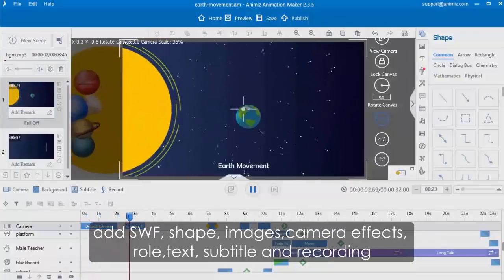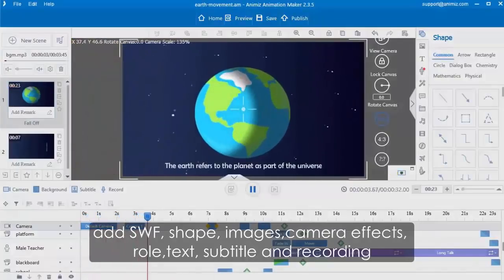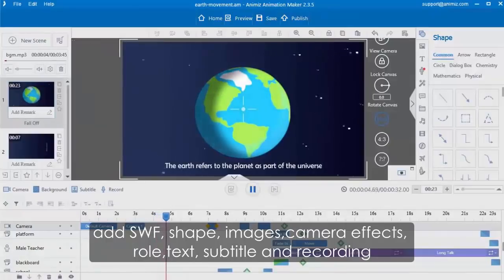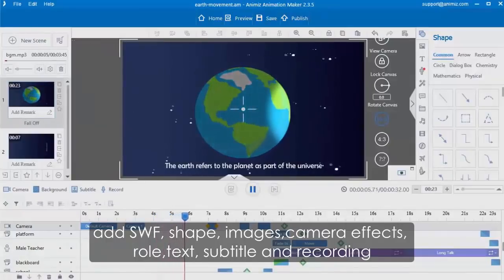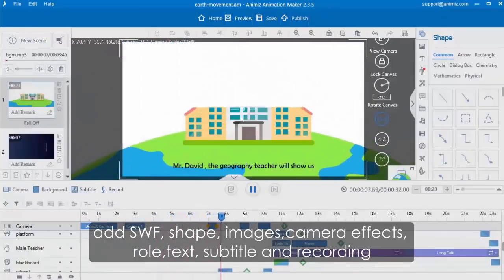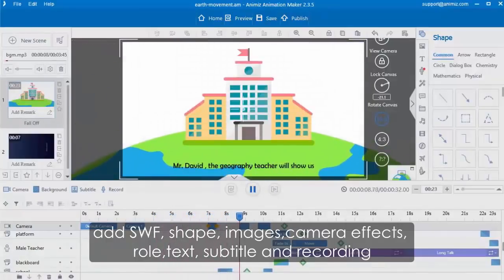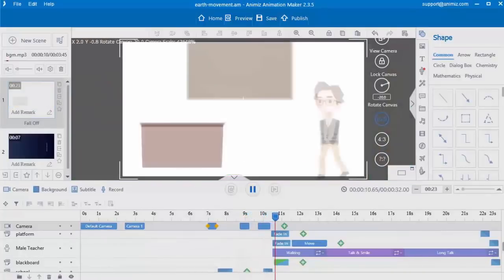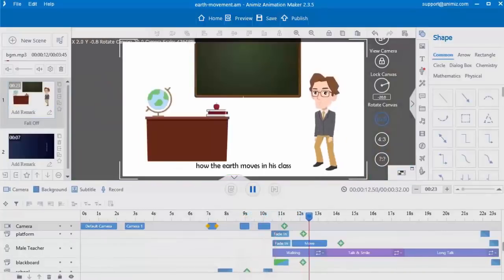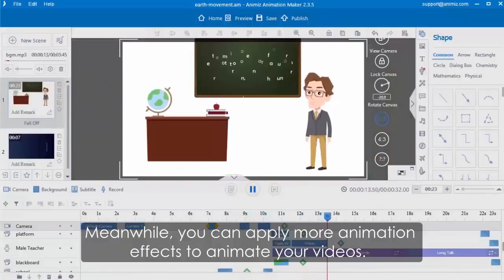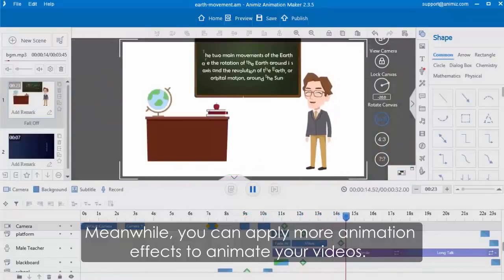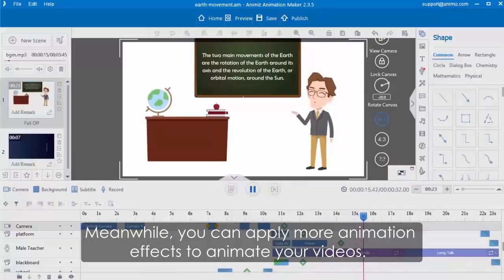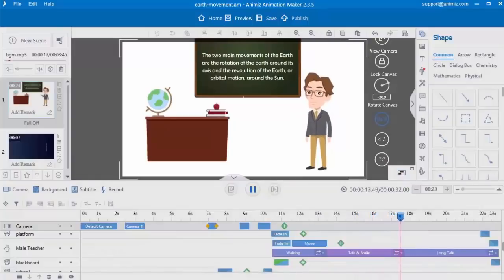Add SWF, shape, images, camera effects, role, text, subtitle, and recording. Meanwhile, you can apply more animation effects to animate your videos.